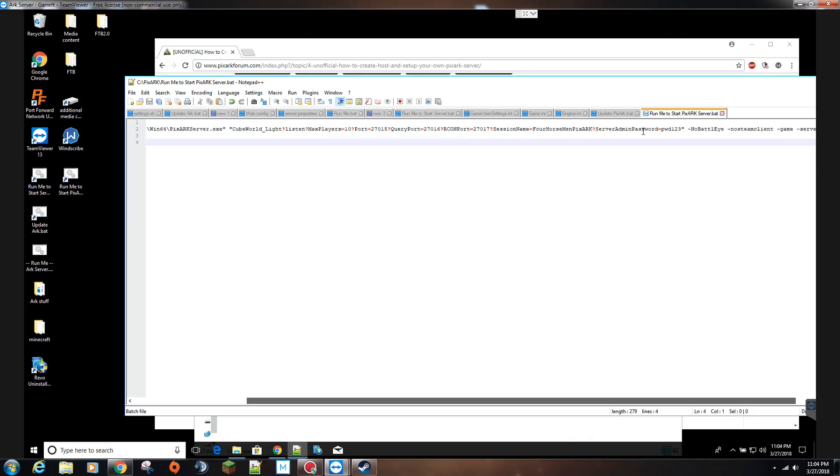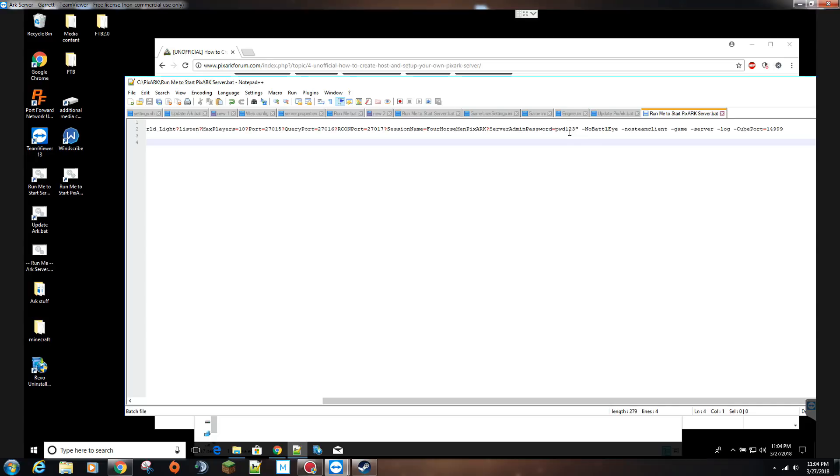You want to set a server admin password, right now mine is set to PWD123. And then lastly you want to have no BattlEye, because from what I understand there's a glitch right now where it's blocking people. No Steam Client, dash game, dash server, dash log.